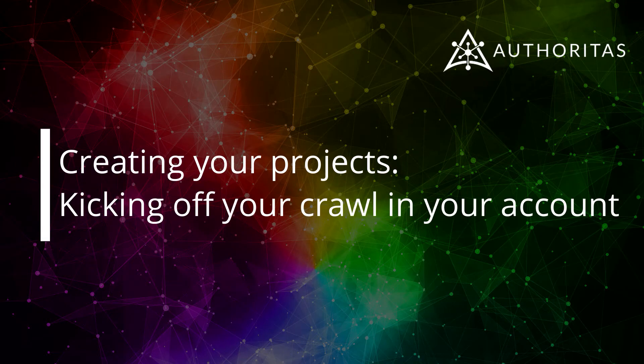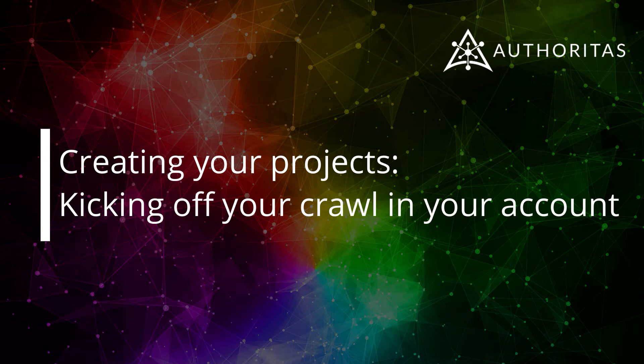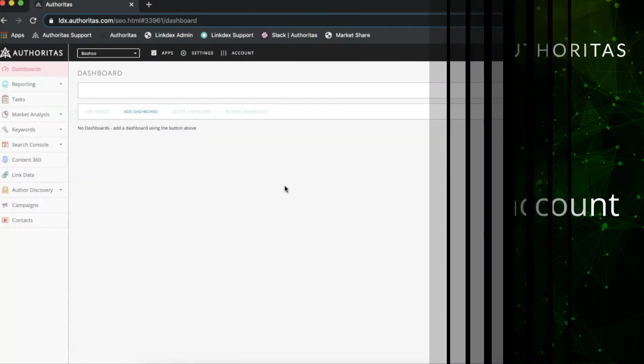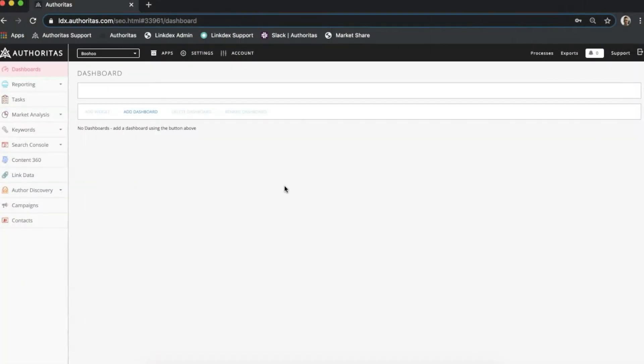Hi there, Sam here and welcome to the last video in the Creating Your Project series. In this video we'll run through how you can kick off a site crawl for your project.